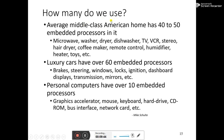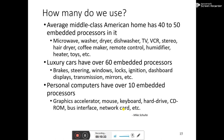How many do we use? The average middle-class American has 40 to 50 embedded processors — microwave, washer, dryer, dishwasher, TV, VCR, hair dryer, coffee maker, remote control, humidifier — all these belong to embedded system types. Luxury cars have more than 60 embedded systems for brakes, steering, window locks, ignition, and dashboard. A personal computer has over 10 embedded system processors for graphics accelerator, mouse, keyboard, and hard drive.